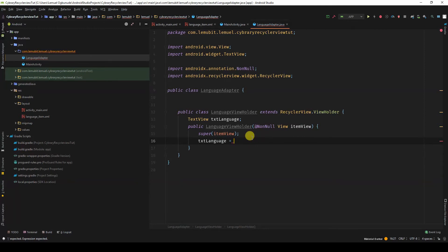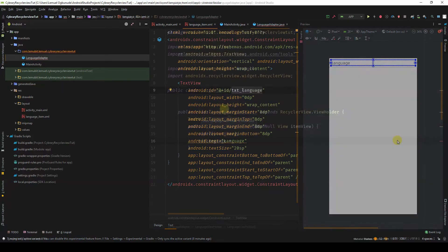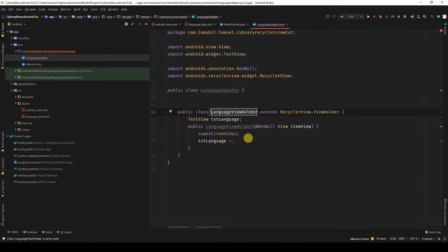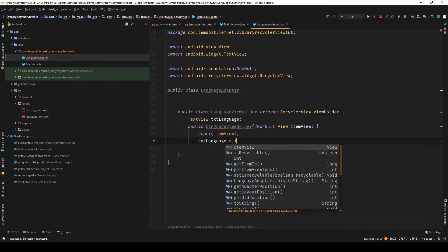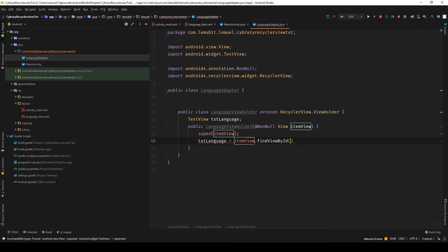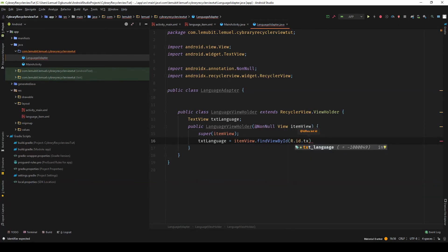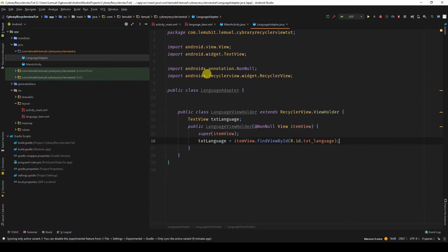This ViewHolder is going to be used to create multiple ViewHolder objects. Each of these ViewHolder objects will all have this txt_language, so multiple languages will be displayed. Some of them are created by creating new instances of this ViewHolder. So I say view.findViewById for the ID R.id.txt_language. That's all we need to do.